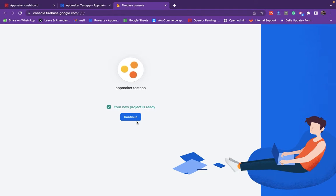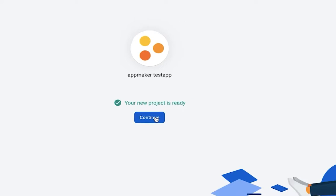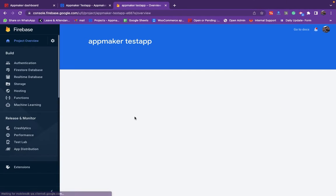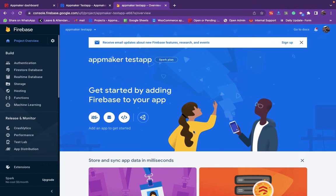Once the project is ready, press the Continue button to go to the Firebase Projects Overview page. Now, head back to the App Maker dashboard.